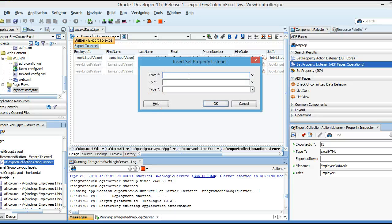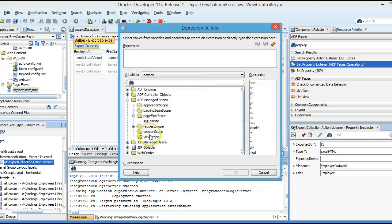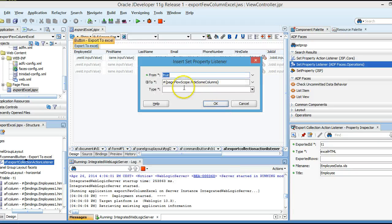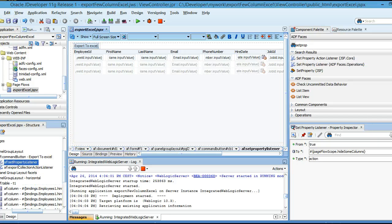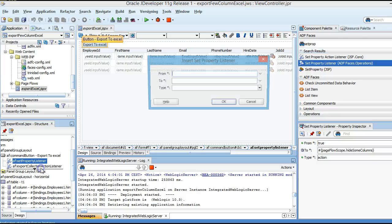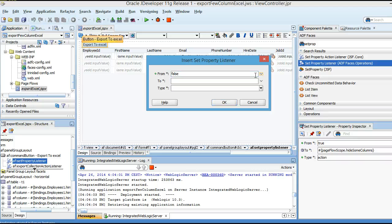I am setting the 'from' value as true and the 'to' value as a page flow scope variable called 'hideColumn' — creating a variable on the page flow scope. Then I will drop another property listener below the Export Collection Action Listener and set the value to false, using the same property, so it resets after the export.